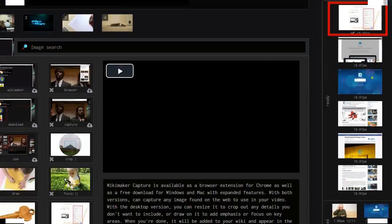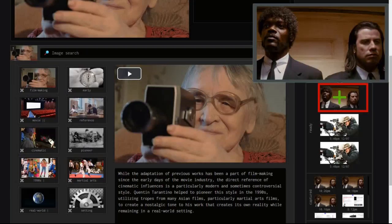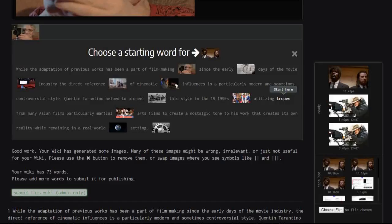Once your image is ready, click on the plus sign to link it to a word in your text. When that word is spoken in the video, your image will appear, showing your students a visual example of what is being discussed.